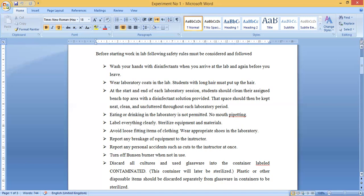Avoid loose-fitting items of clothing. You should not wear frocks or long, heavy sleeves — your clothing must be properly fitted. Otherwise, loose sleeves or frocks can cause the breakdown of materials, or may dip into chemicals or catch fire. Loose clothing should be avoided, and you should be properly uniformed in neat and clean clothes.